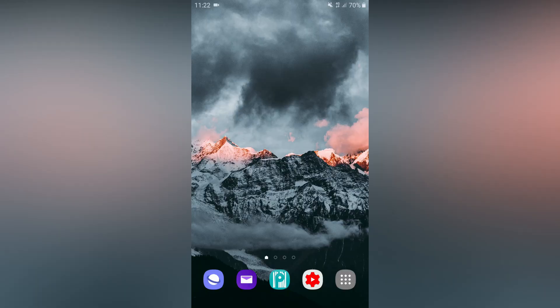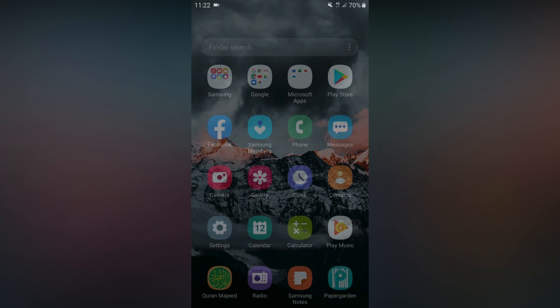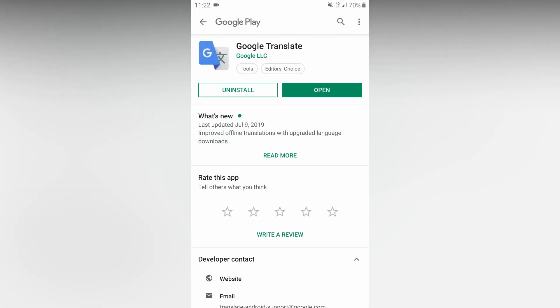In the Google Translate application, the camera icon has two features. If you want to find Google Translate for the first time, go to the Play Store. Open your Android phone and open the Play Store. Go to Google Translate and download the Google Translate application. Once you download it, you can open the application directly.